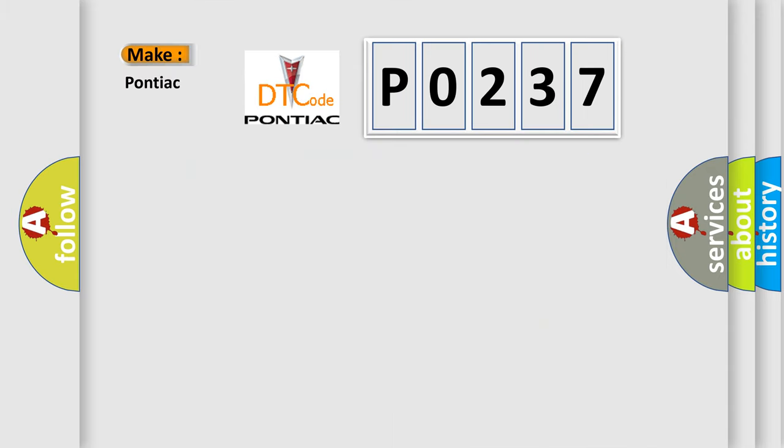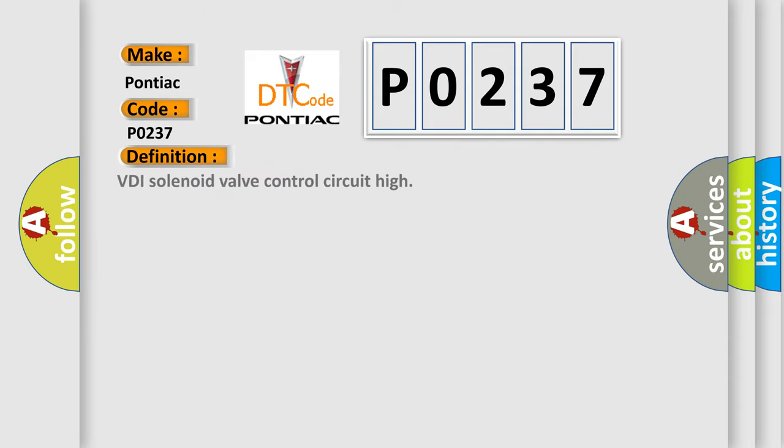So what does the diagnostic trouble code P0237 interpret specifically for Pontiac car manufacturers? The basic definition is VDI solenoid valve control circuit high.